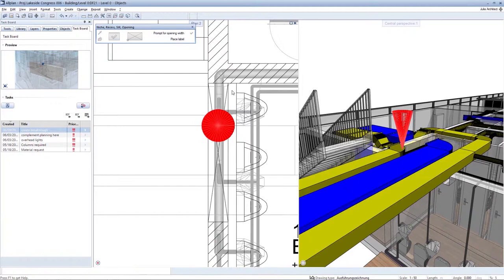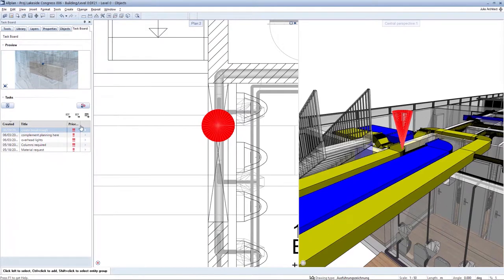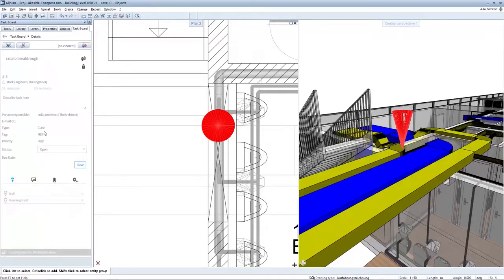Following design processing of the problematic position, the task is marked as completed.